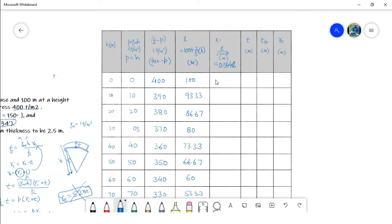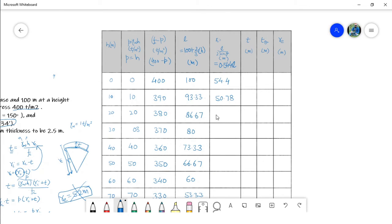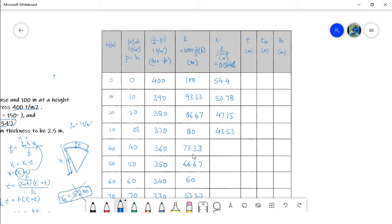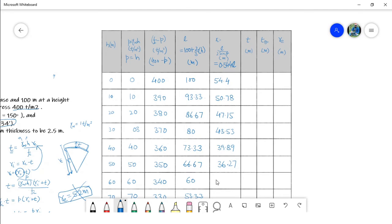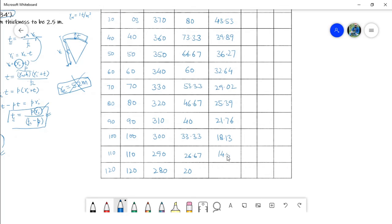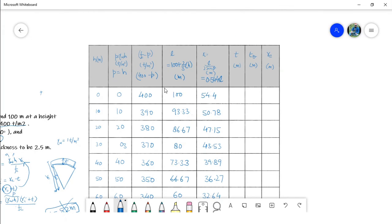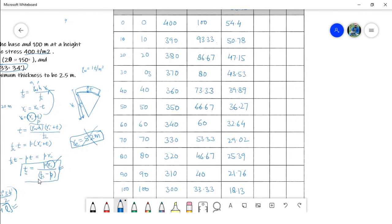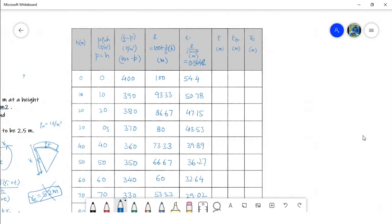Substituting L values: for example, when L equals 100 meters at the top, r_i comes out to 54.4 meters. We fill all r_i values in the table. To calculate thickness we use t equals p times r_i over (F_c minus p), requiring p, r_i, and (F_c minus p) for each row.